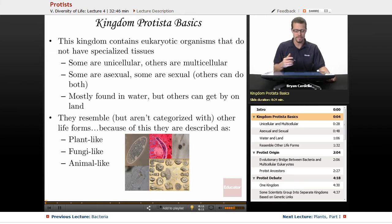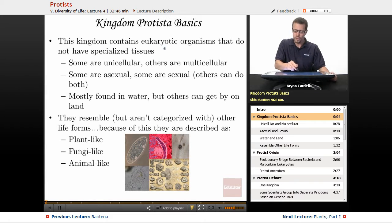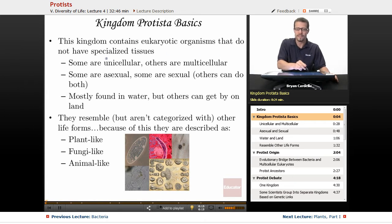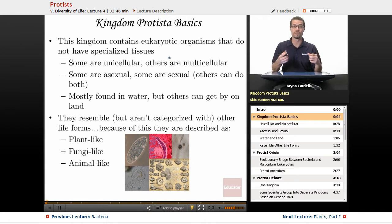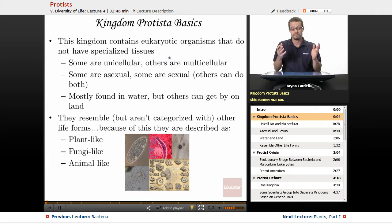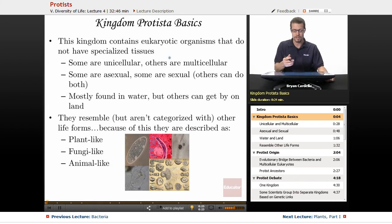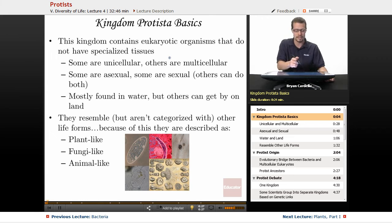Why are they in this kingdom of life? This kingdom contains eukaryotic organisms that do not have specialized tissues. You're going to see that a lot of these resemble animals, plants, fungi, but they don't belong in those kingdoms for various reasons, usually revolving around the lack of tissues and specialization with the cells.